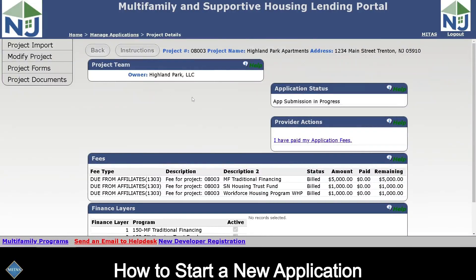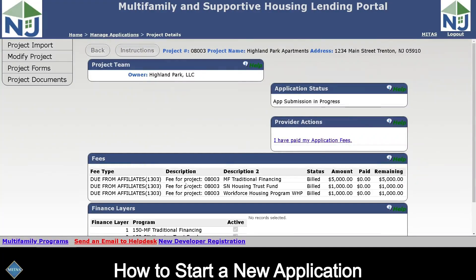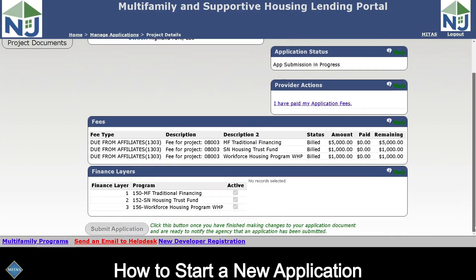This brings us to the project detail screen, which is a summary screen of what you have done so far. It has your ownership entity, your application status, any fees that are due for the application process, and all the different programs that you originally selected for this project. From now on when you log in, you will be able to select this project number and come directly to this screen, where you can go back to the project import and upload your Form 10, download anything you need from the forms section, and upload required documents. All documents are required, as well as payment of the application fee, before you will be able to click the submit button at the bottom of this screen.